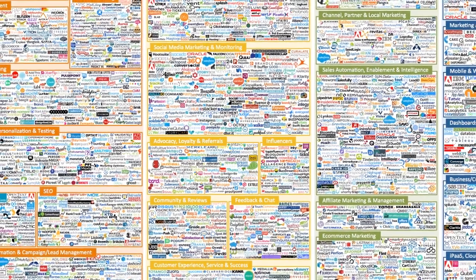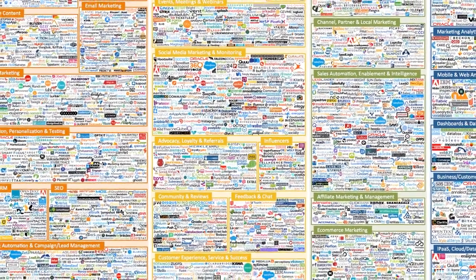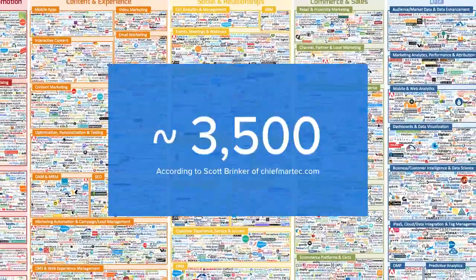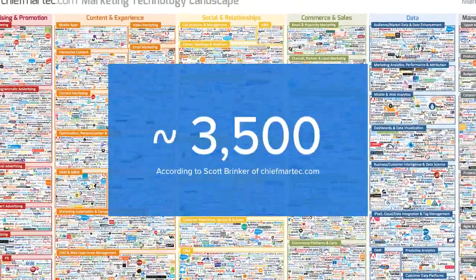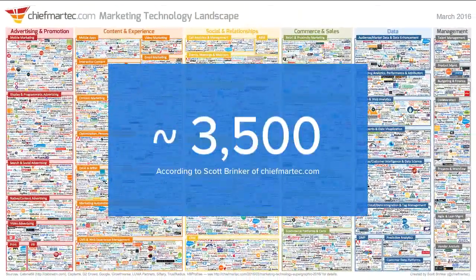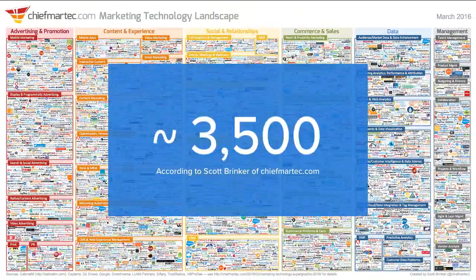There are so many marketing tools to choose from these days. More than 3,500 the last time we checked. If you're overwhelmed or confused, you're not alone.